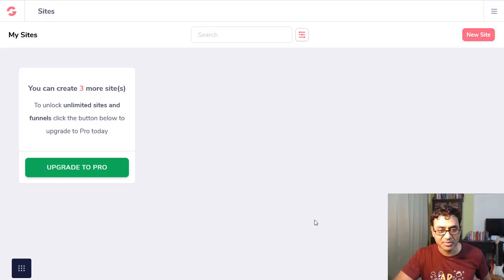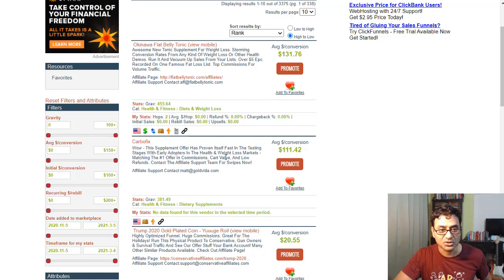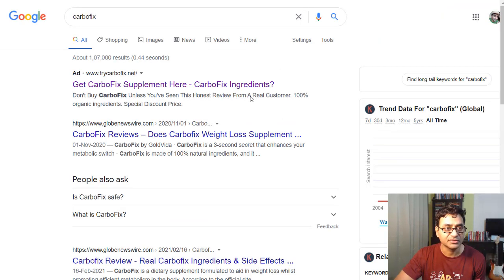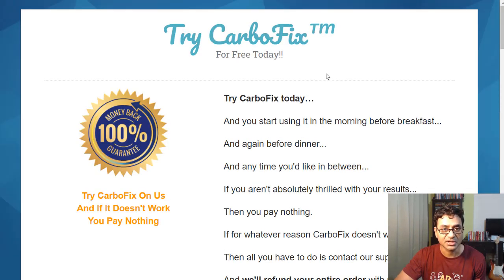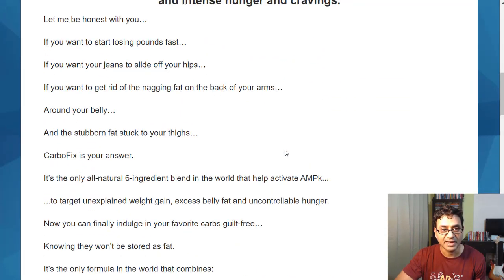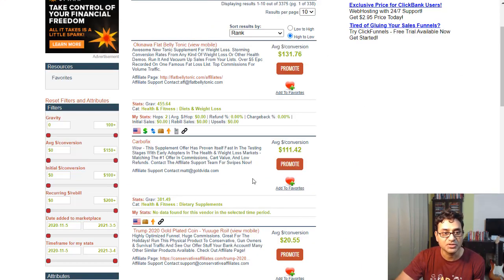Let's hit 'new site' and look at a ClickBank offer. I'm in my ClickBank account - let's look at CarboFix, a weight loss offer. I Googled it and you can see the first result is an ad. Let's look at that ad in case you want to produce a landing page similar to it. So let's see how easy it is to make a landing page something similar to this.